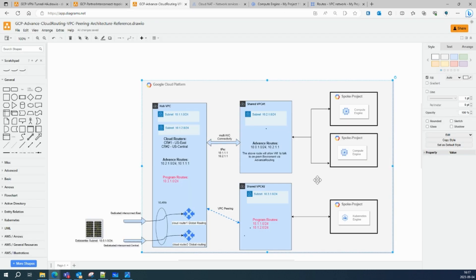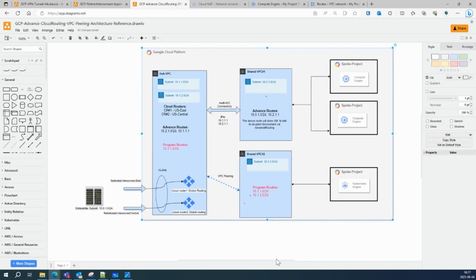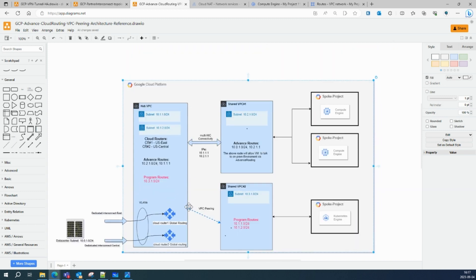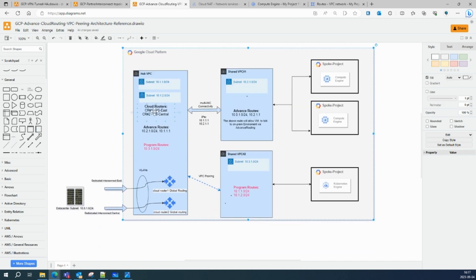Let me cover dynamic and peering routes. Here's a real-world architecture of Google Cloud network infrastructure showing how VPCs are interconnected and how your VPC connects to your on-premises data center via Dedicated Interconnect or HA VPN. On the left is a hub VPC with two subnets — 10.1.0.0 and 10.1.2.0 — with Cloud Routers in US East and US Central. On the right is a shared VPC connected to the hub VPC via VPC peering.